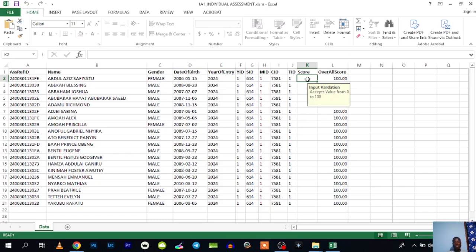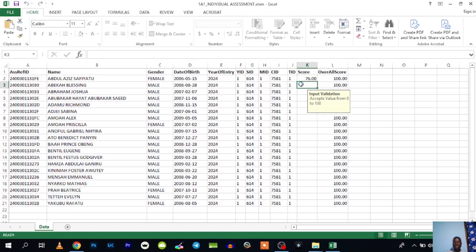In this case, it's your script in your hand. You just enter the individual score of the student—Abdul Aziz Safiyotu, she had 76. I'm going to pause this video and fill it. When I'm done, I'm going to show you how you can upload it.